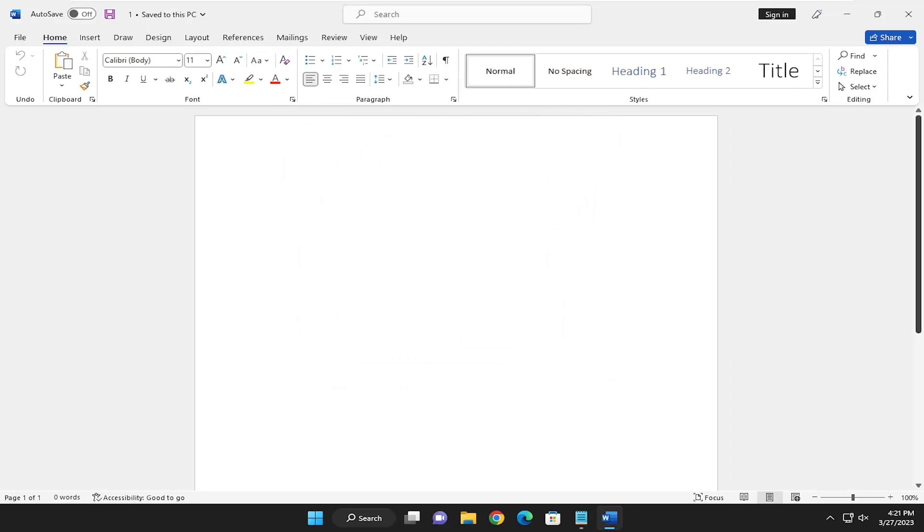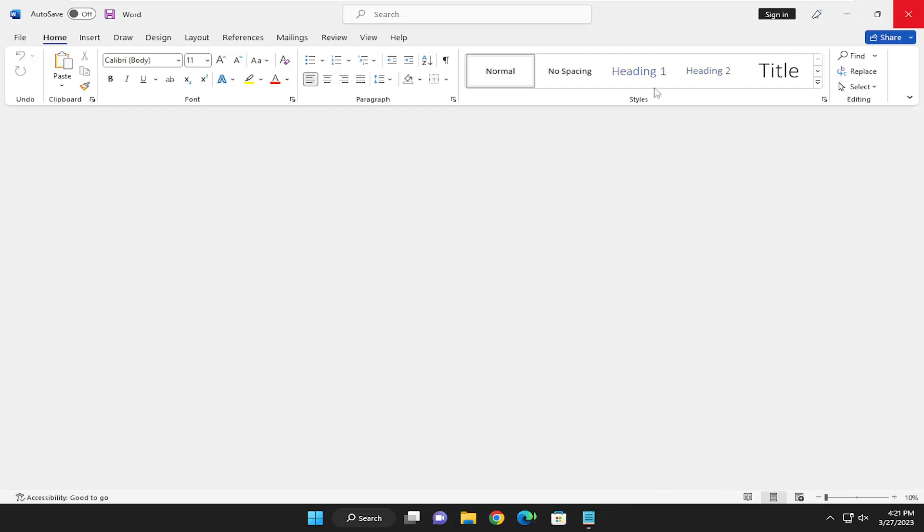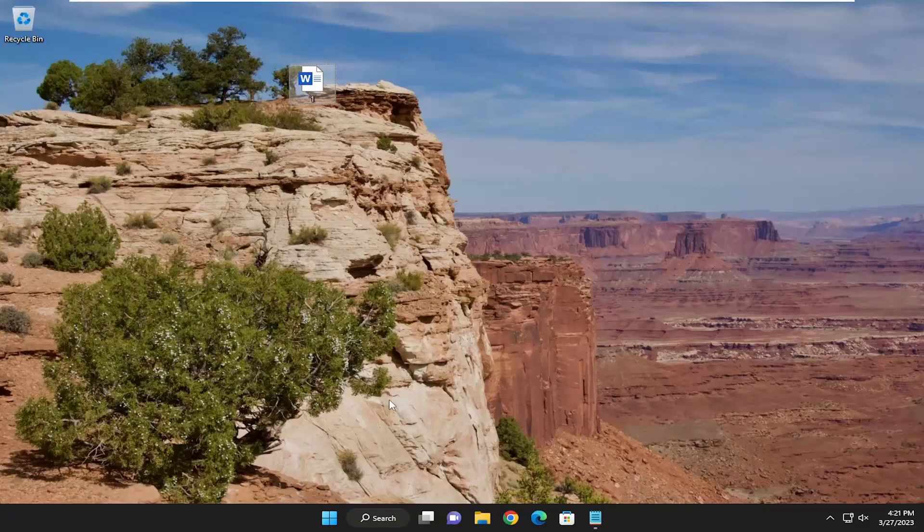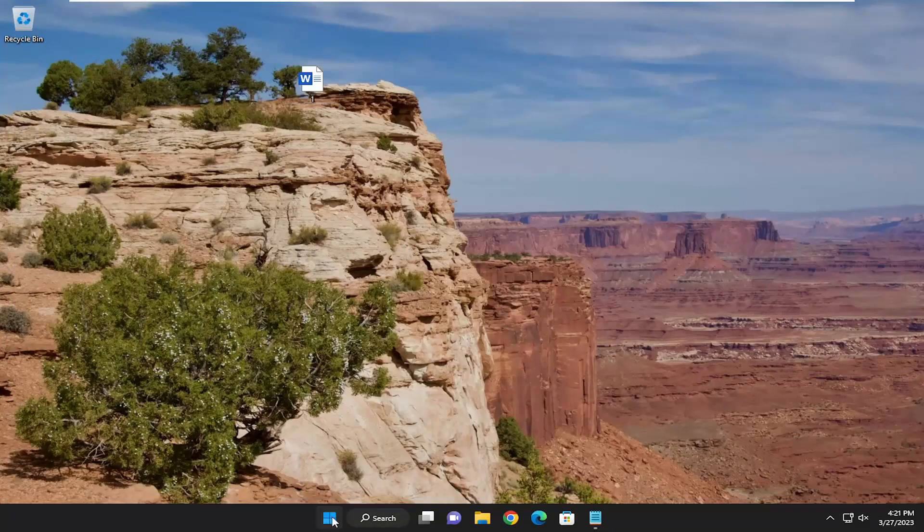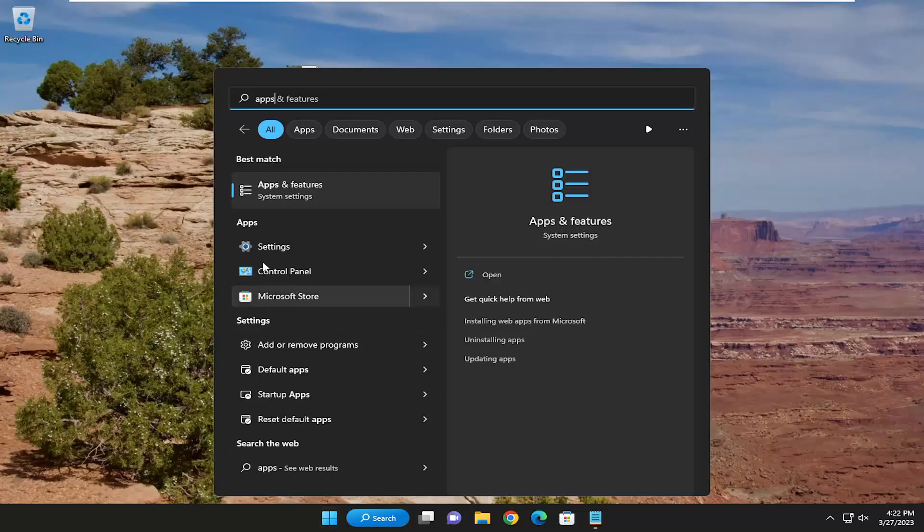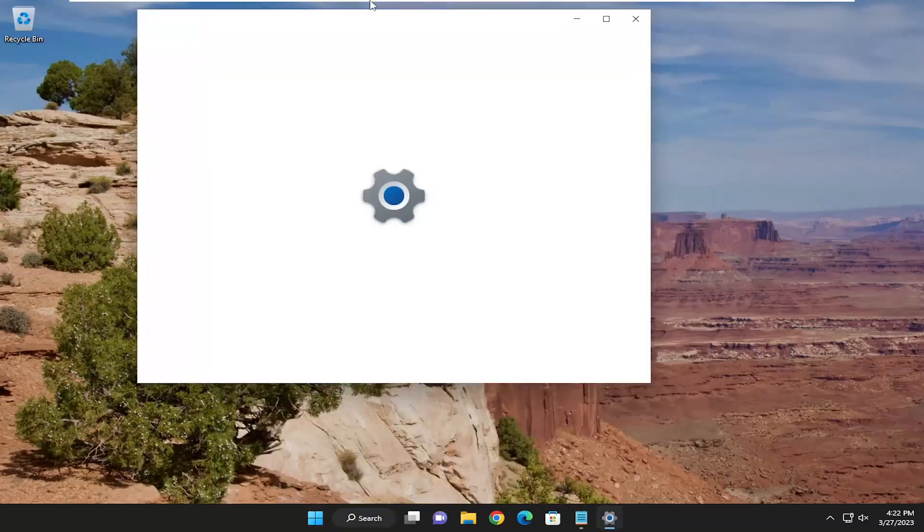And finally, one other thing we can try here is actually to repair the Microsoft Office installation. This won't remove or delete Microsoft Office, it's just going to repair it. So in order to do that, go ahead and open up the search menu, type in apps, and best match should come back with apps and features. Go ahead and open that up.